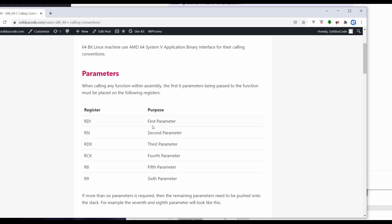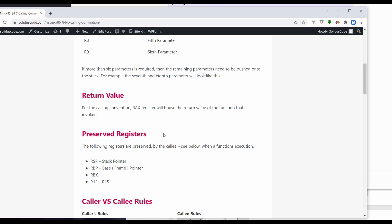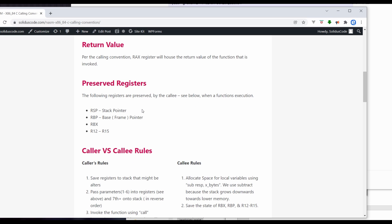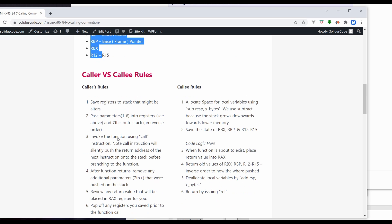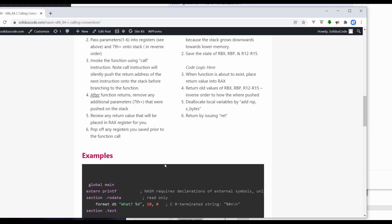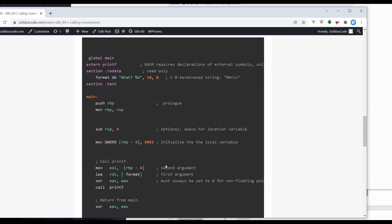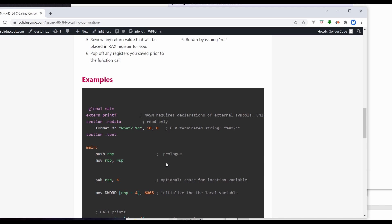Per the calling convention, you need to save your return value in the RAX register. The callee function will need to save a specific set of registers to preserve the structure of the calling convention. There are two different sets of rules for the caller versus the callee, and these two mirror and complement each other well. On the website, there is an example for you to follow along with.